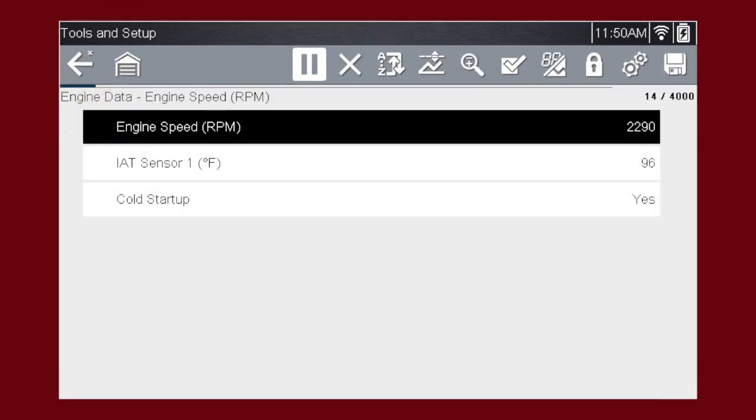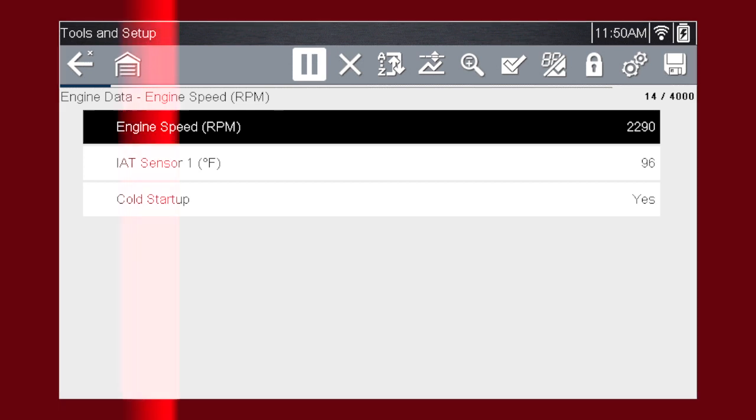select the check mark to return to the data display and view the list. Custom data list can significantly accelerate the speed of the data display by processing only the vehicle data that you need, so you can find tough intermittent failures faster.